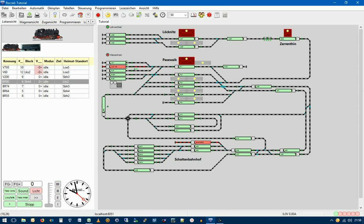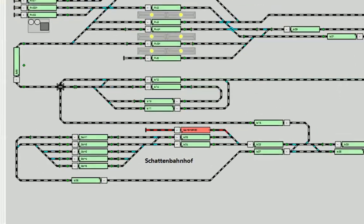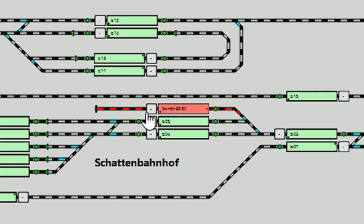Herzlich Willkommen zum vierten Teil. Wir sehen hier den letzten Stand unseres Ablaufs. Die Lok Baureihe 80 steht im Schattenbahnhof im Gleis SBH6.